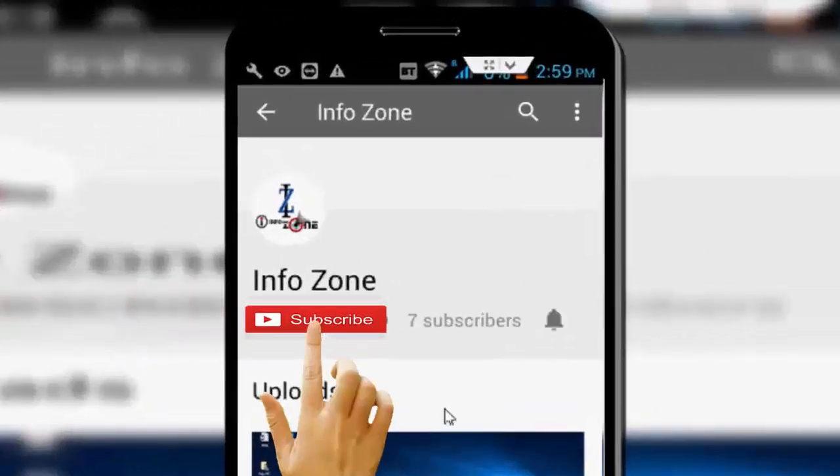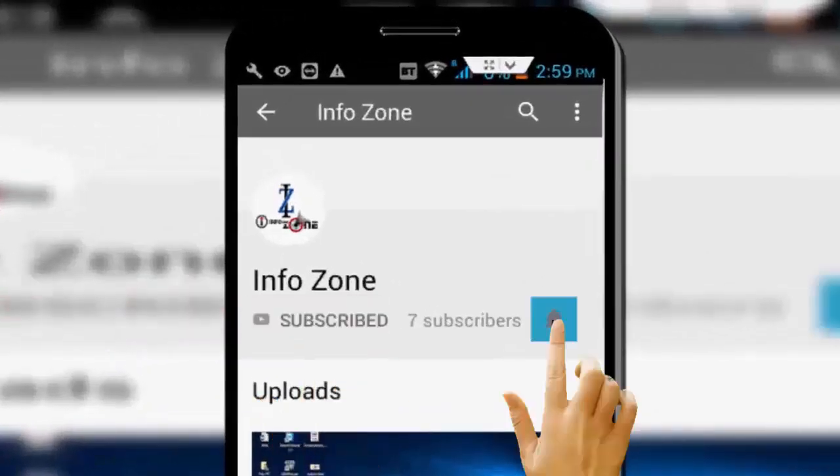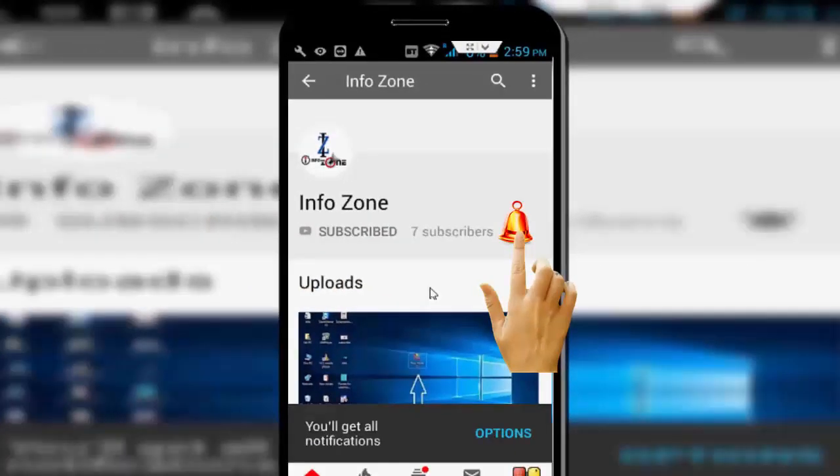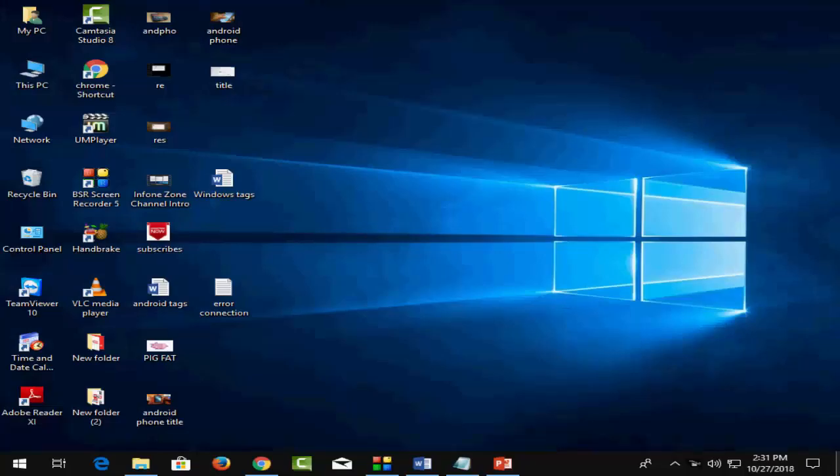Subscribe to Info Zone channel and press the bell icon for latest videos. Hello guys, welcome back to my Info Zone channel. In this video I'm going to show you